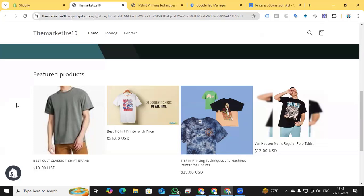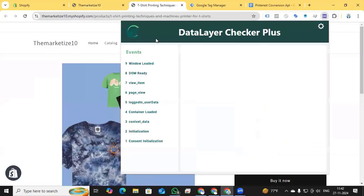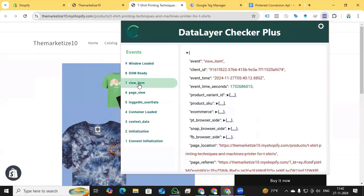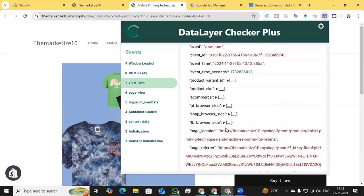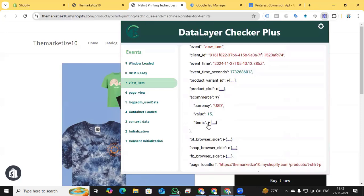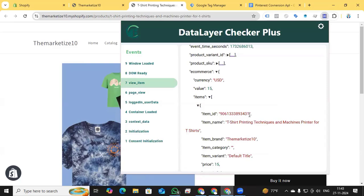After watching those videos on how to enable the Shopify data layer, come back to this tutorial. Let's get started and go to our website backend. Here you can see I am enabling the Data Layer Checker Plus extension. Today I decided to set up the data layer according to the G4 schema, because lots of users are using the G4 data layer rather than the theme independent data layer.